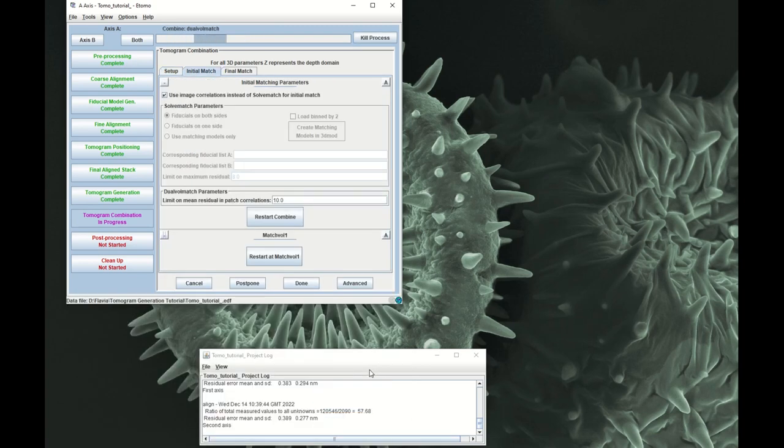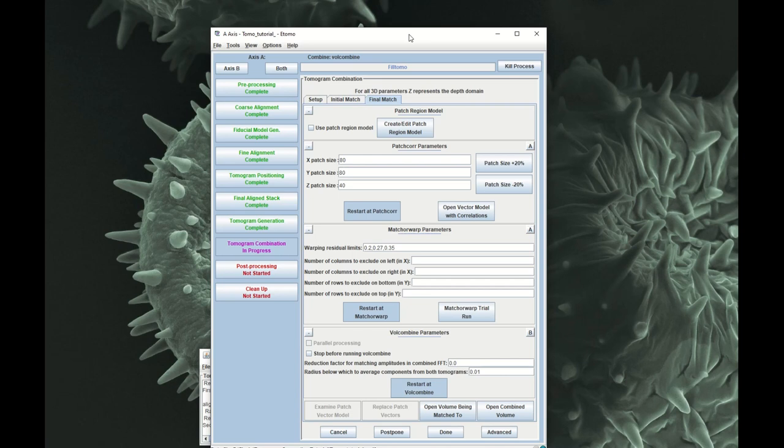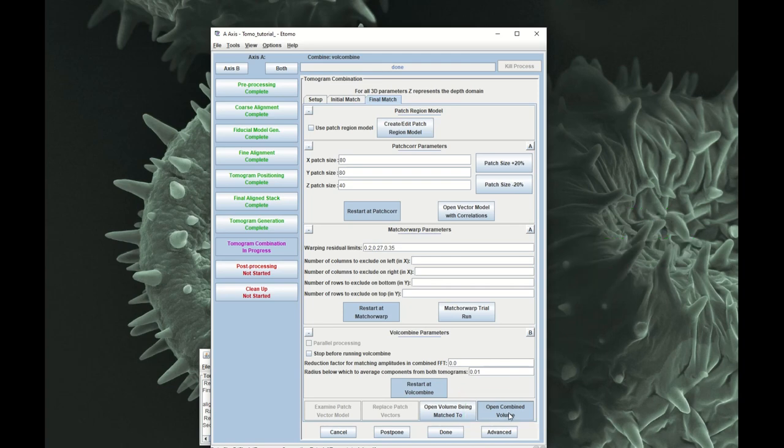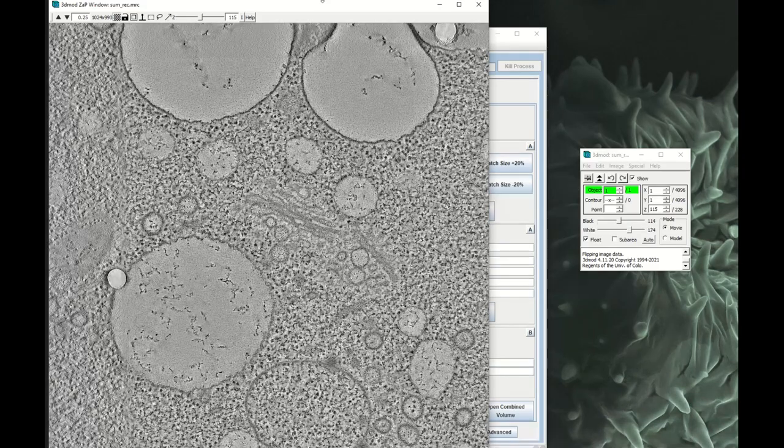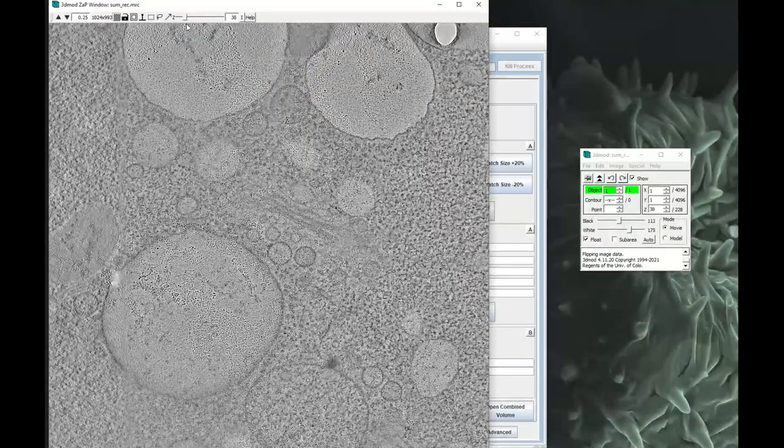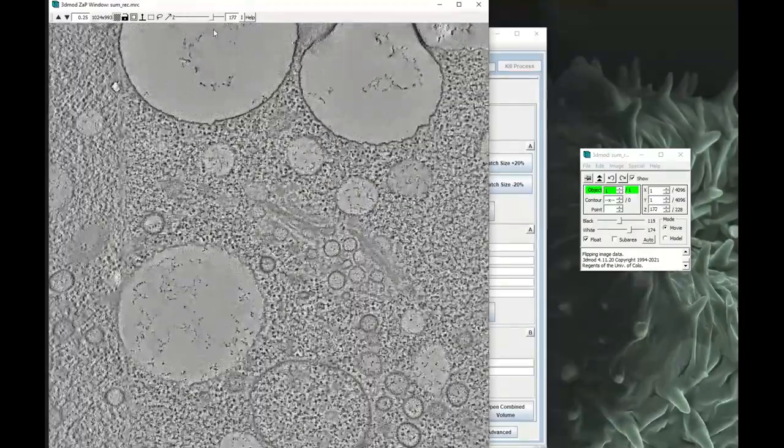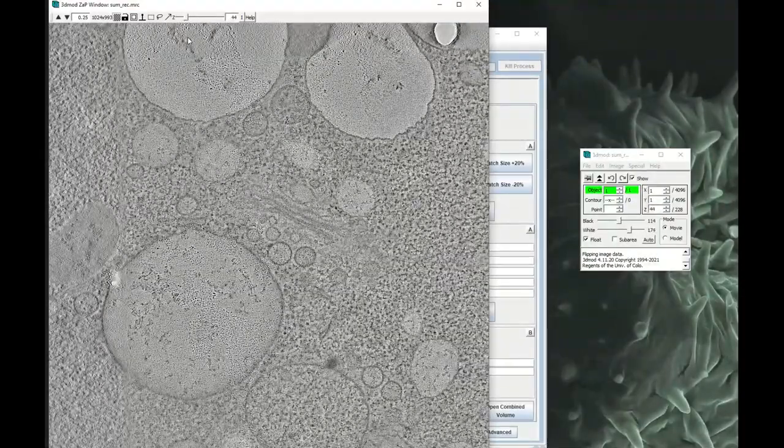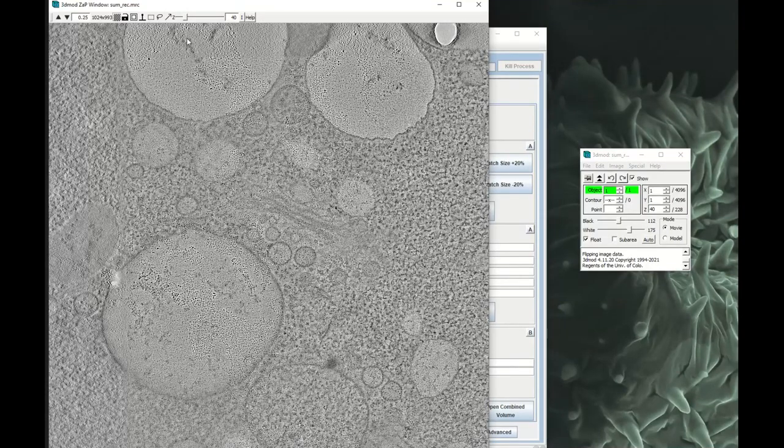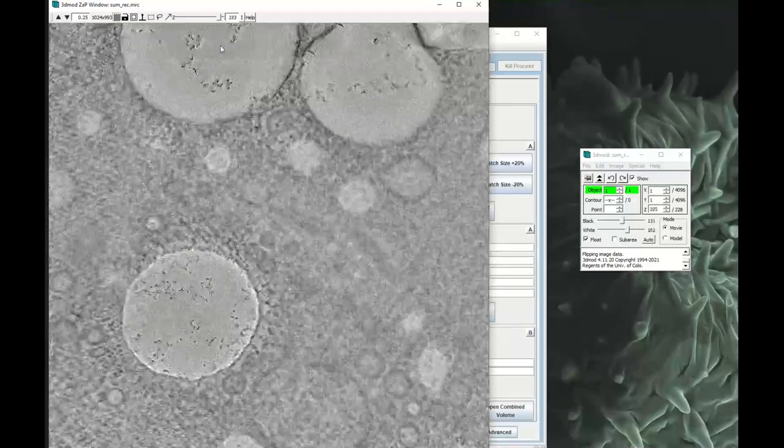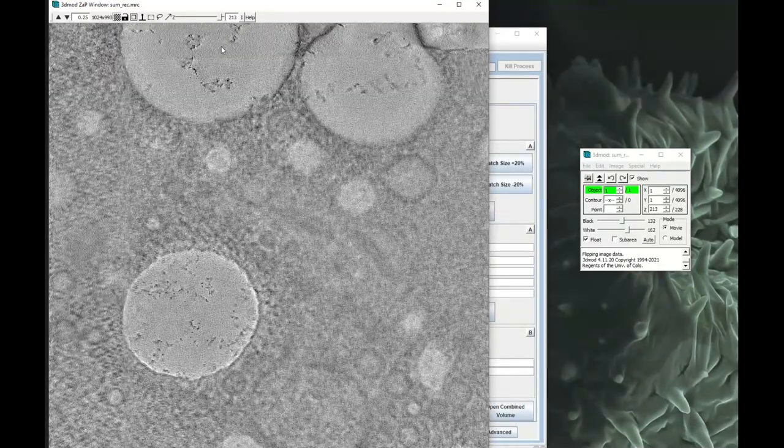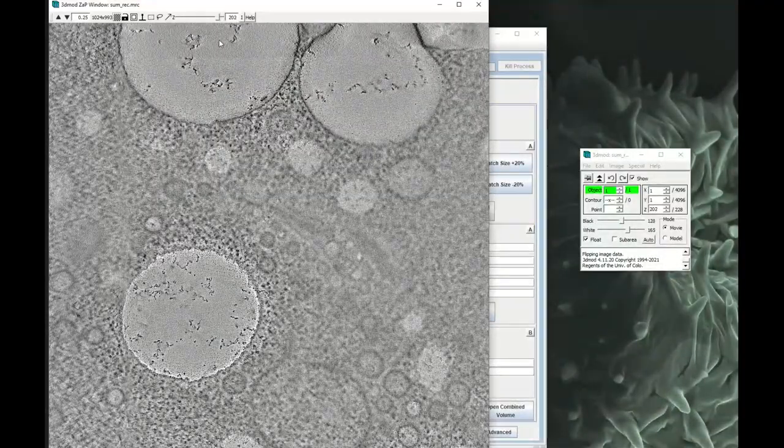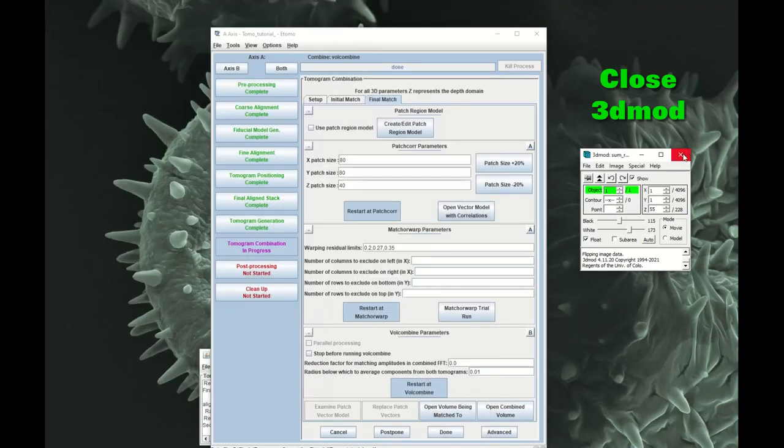So it looks like it's done. Let's open the combined volume and have a better look. So now we've got our tomogram. It looks good. I'm already going to look now at what sections actually have information. So I would say 40 to 210 have information. So just keep that number in mind, 40 to 210. And then when we trim the tomogram we can trim to that. So let's close it here. And then you go to done. Click on done.